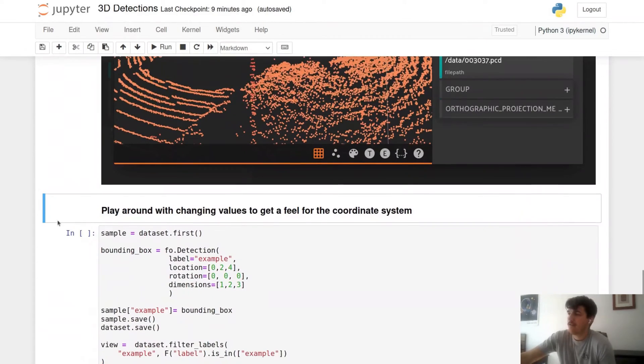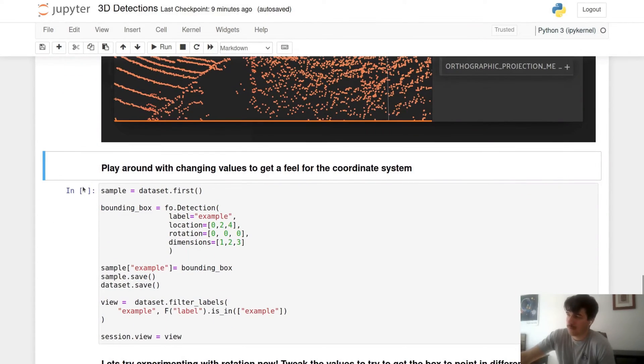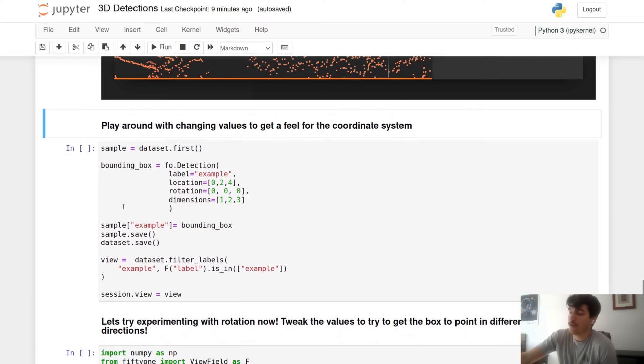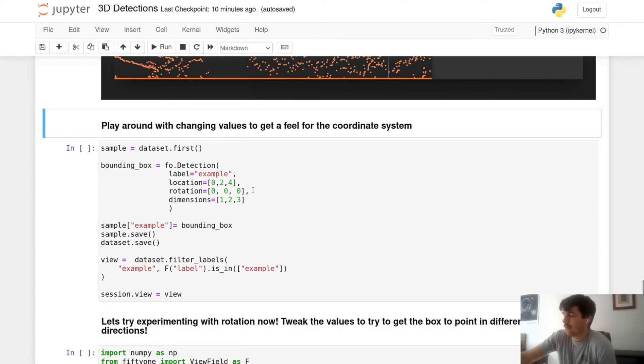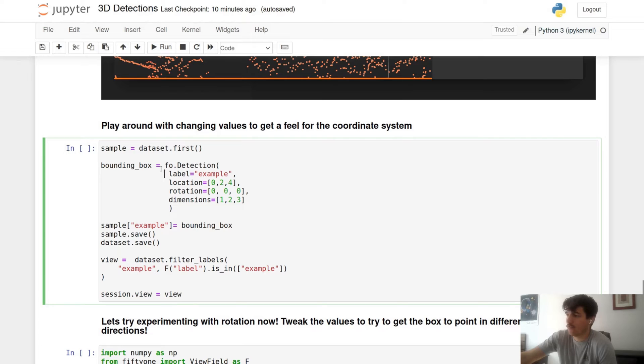To get a handle on the coordinate system and feel more comfortable by increasing which value, you know which way you're going to move, we're going to move our location to 0, 2, 4 and our dimensions to 1, 2, 3. This way we should see in our x-axis the smallest amount of bounding box, our y-axis we should see a little bit more, and our z-axis we'll see the most.